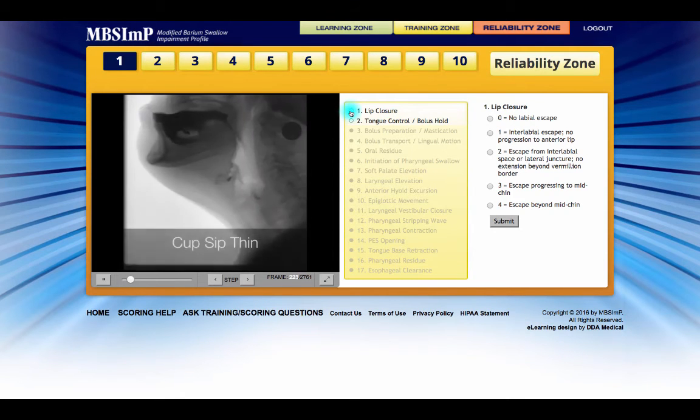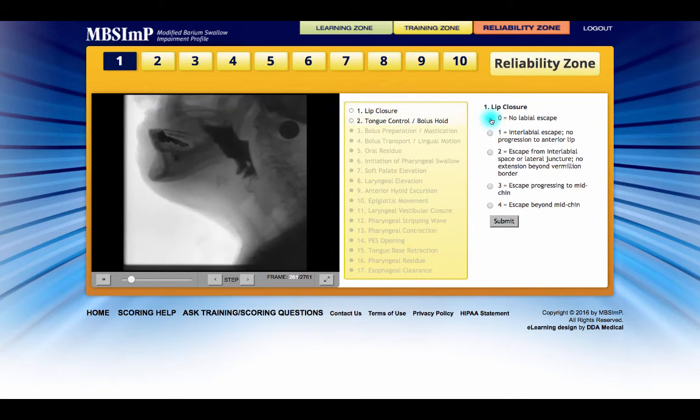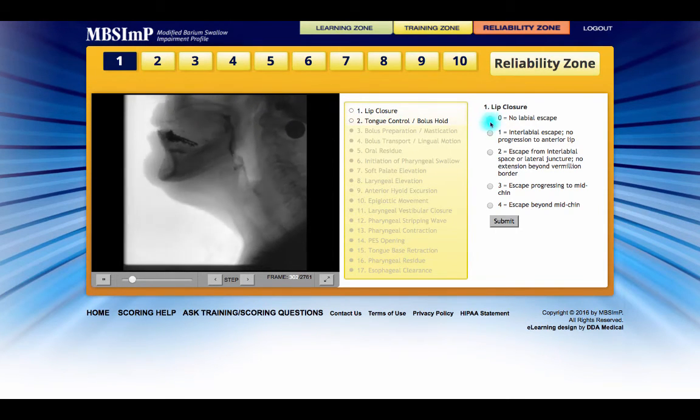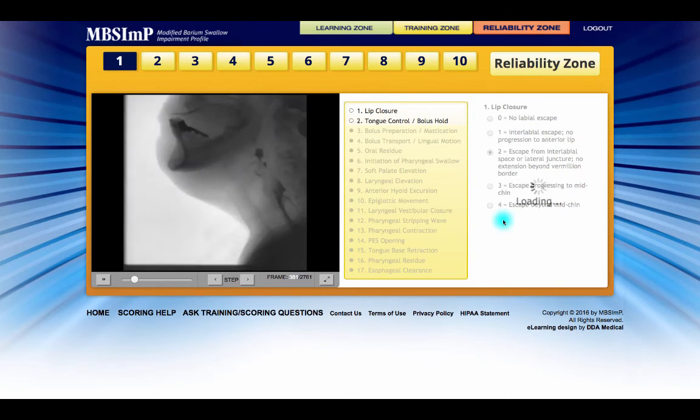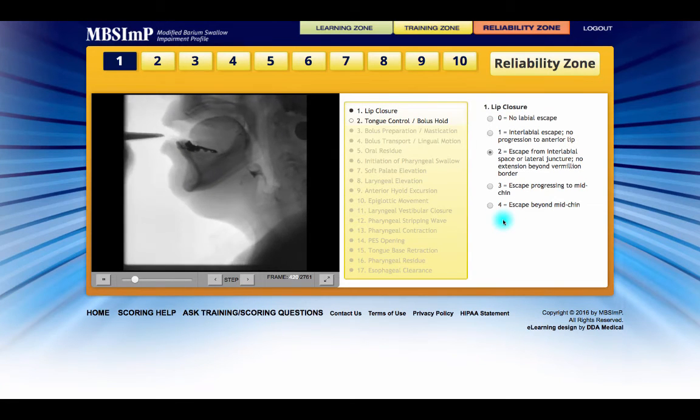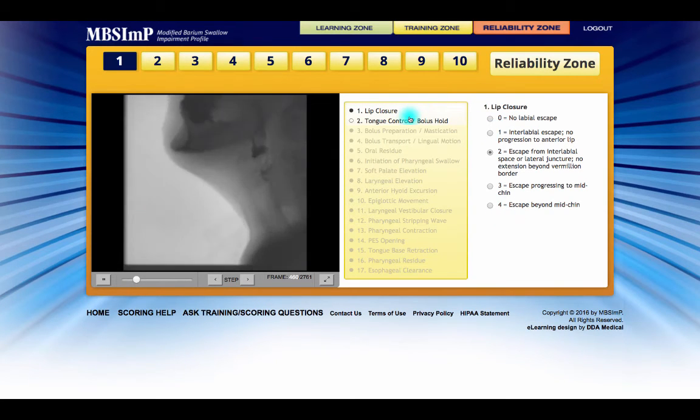During retesting, components that have already achieved the passing criteria of 80% accuracy are grayed out.